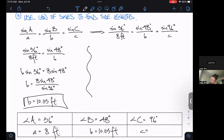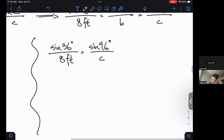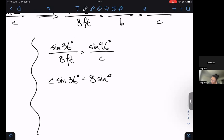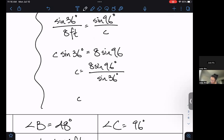Now let's follow a similar process, grabbing the A and C pairs to find little c. Sine 36 over 8 equals sine 96 over c. Cross multiply: c sine 36 equals 8 sine 96. Divide by sine 36, so c equals 8 sine 96 over sine 36.